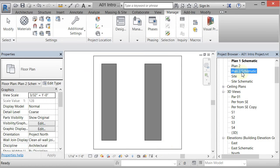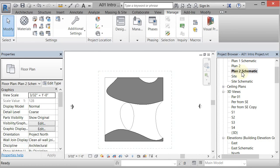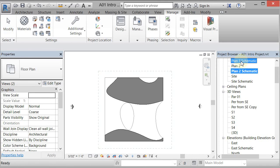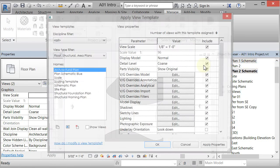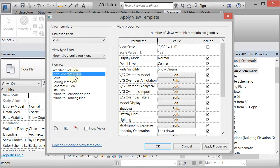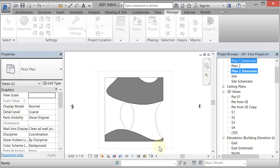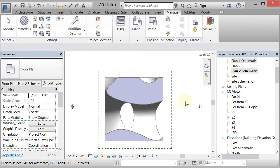I could pick them again, apply the view template, and go back to blue. You can create view templates with different settings and apply them — plans go to plans, sections go to sections.